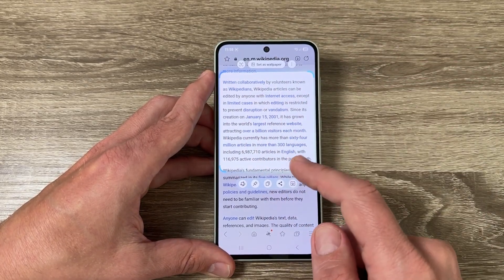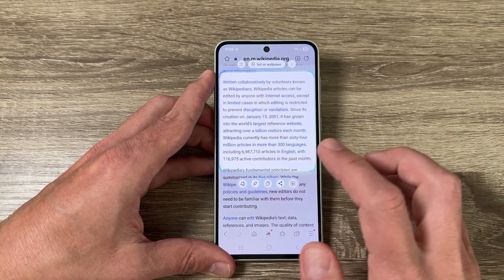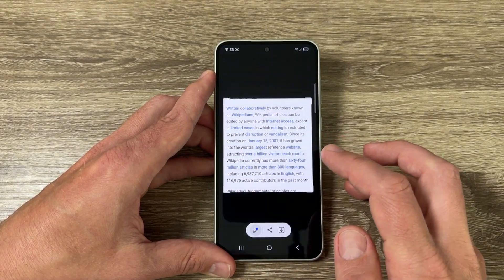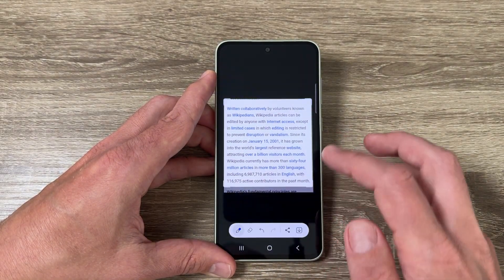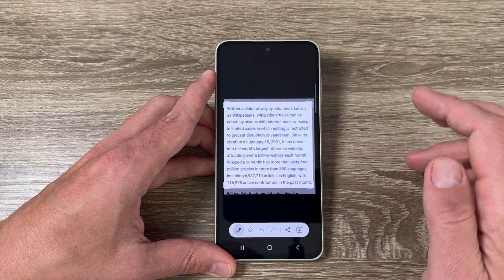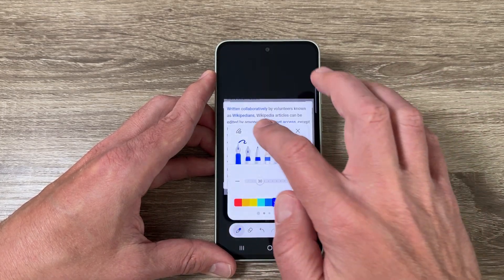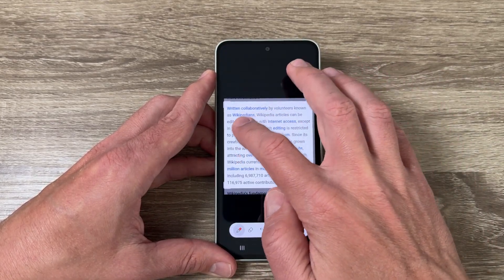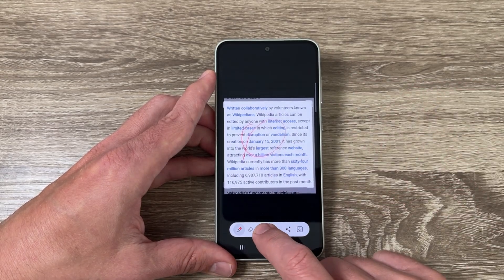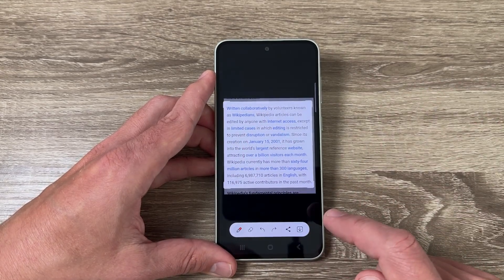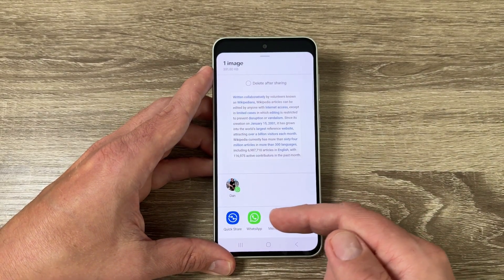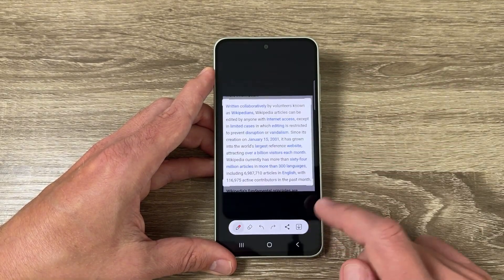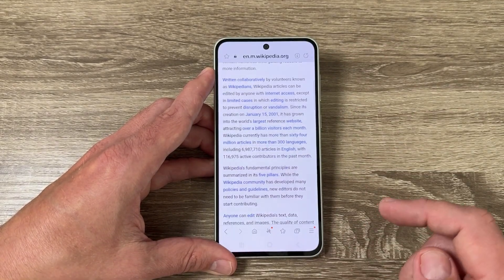Here we have some features. The first one is to edit, and from here you can modify the edges like this. You can also draw on the text like this. You can tap back, share it on social media pages or on Gmail, and also save the screenshot in your gallery.